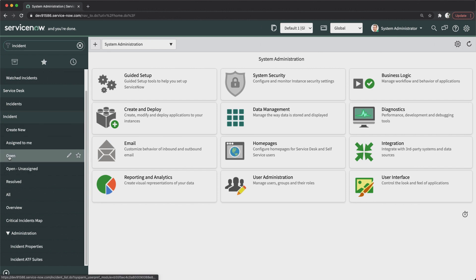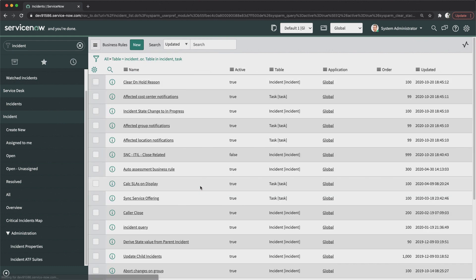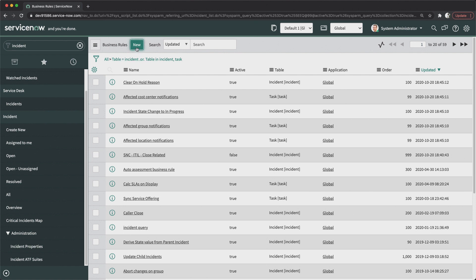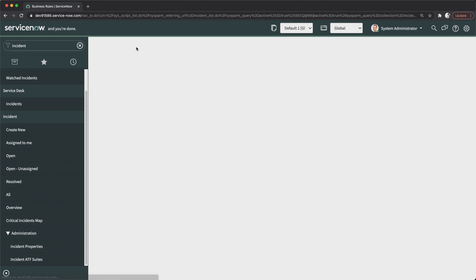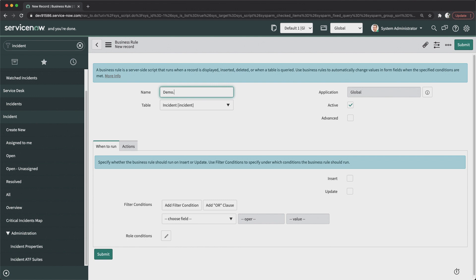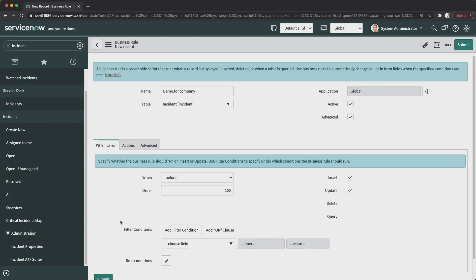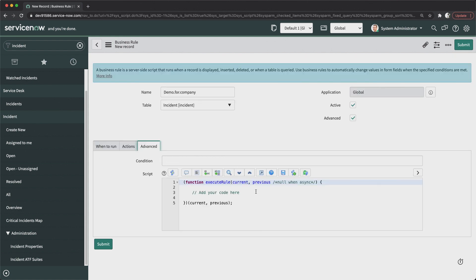We'll go to the Incident application and directly to Business Rules because we want to write server-side code. I'll click New. The requirement is: whenever a new incident is created, it should populate the short description with the company name of the logged-in user. I'll name it 'Demo for Company', check the Advanced checkbox, and set the condition to Before Insert — maybe Update as well.